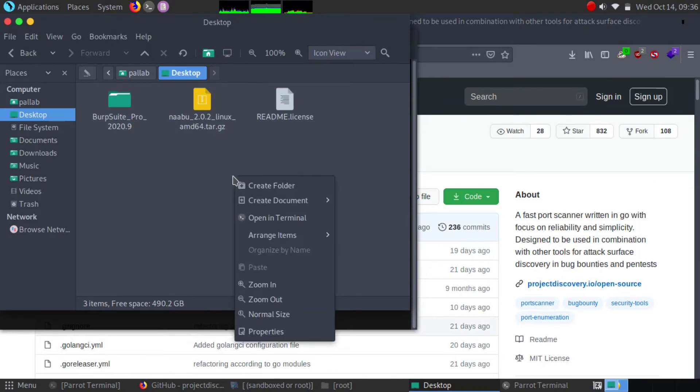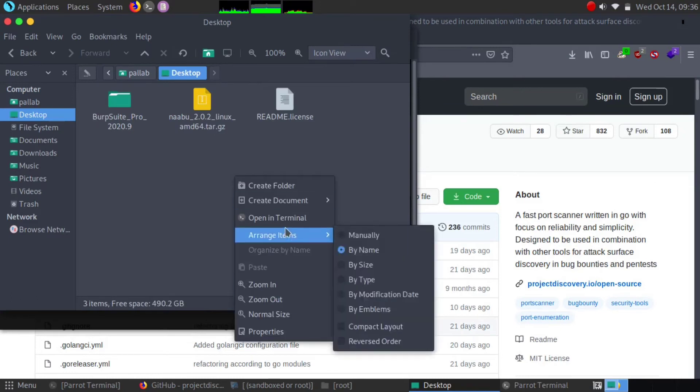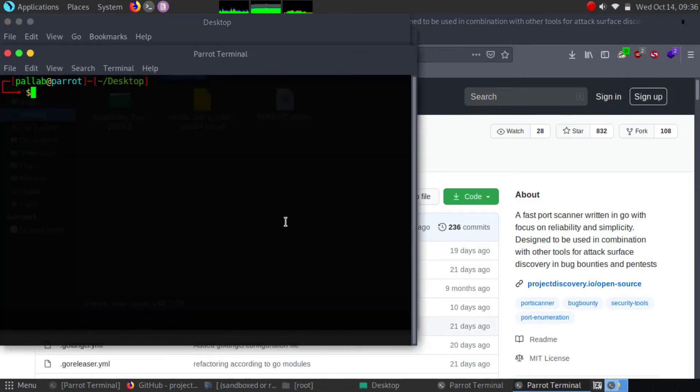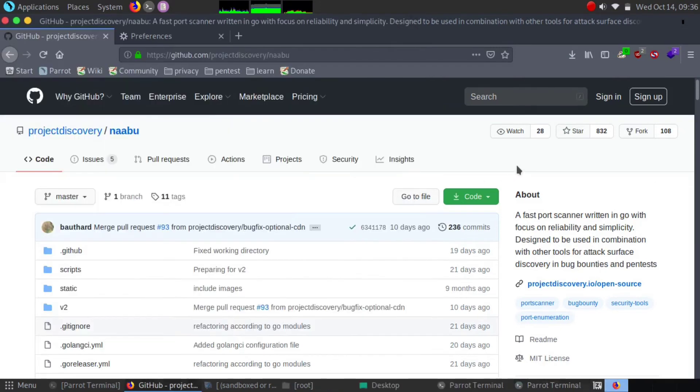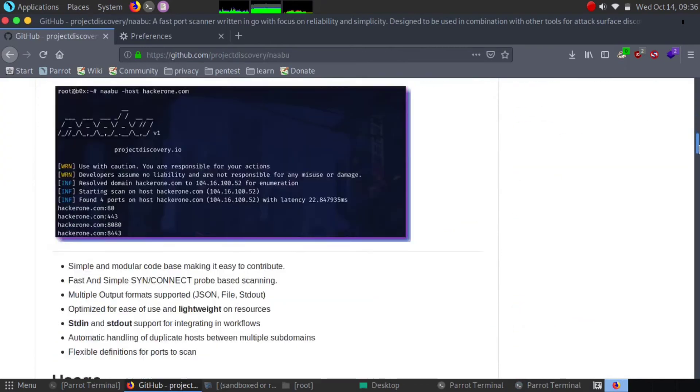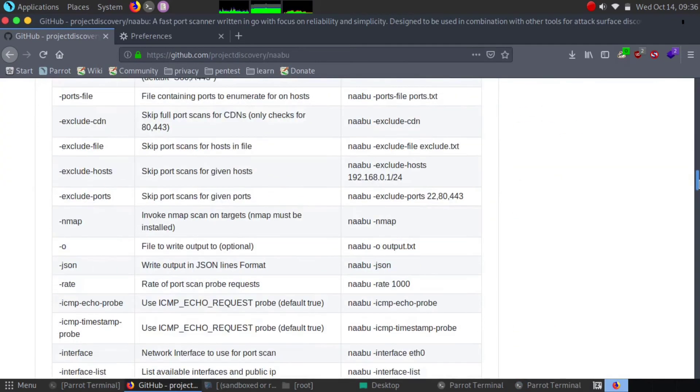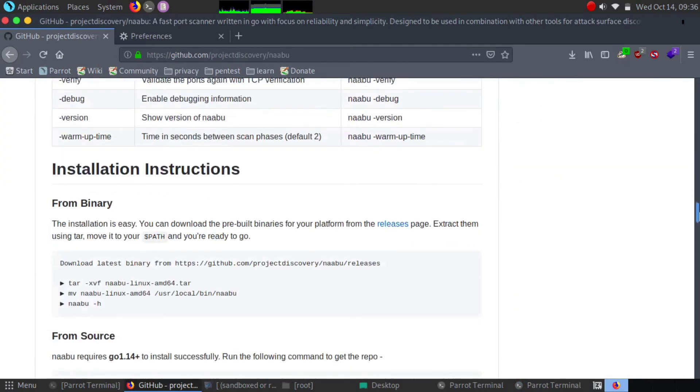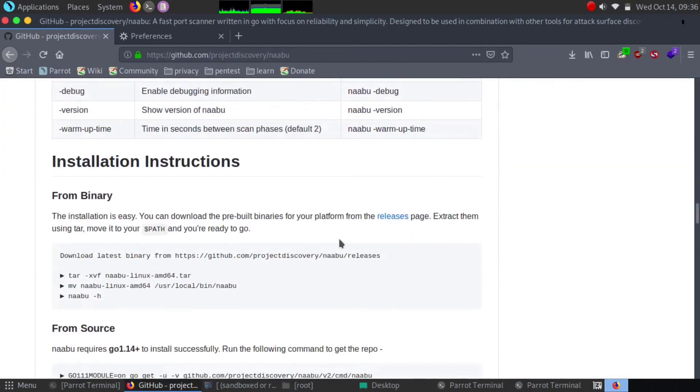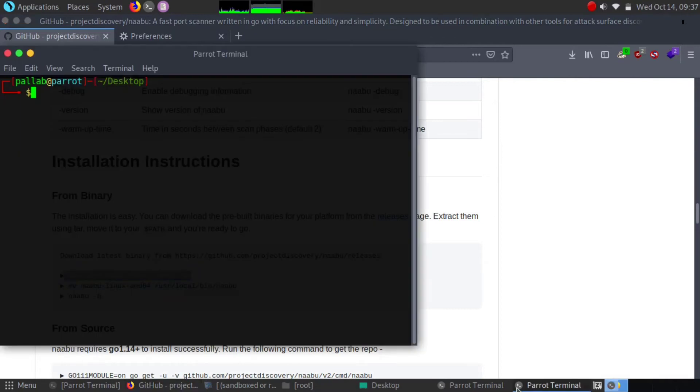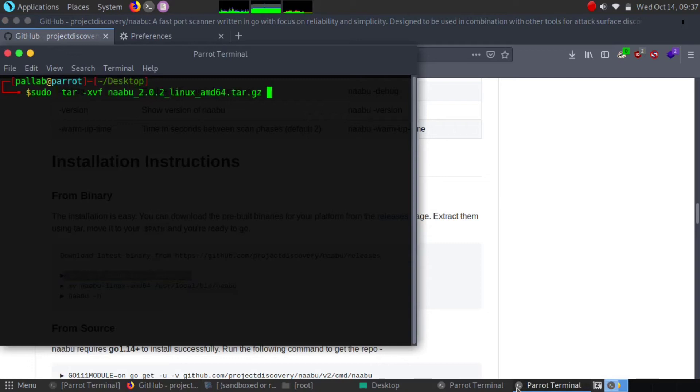Now successfully, download finished. We can install our Naabu tool in our system. We're going to use a command. You can simply go through this command - we're going to make it executable. I'm going to run it. Make sure which version you have actually downloaded.